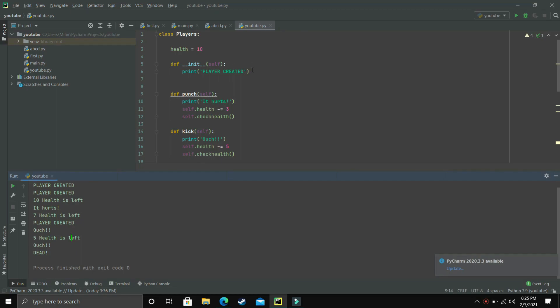That's how the init method works. I've shown you two examples of how it works. If you have any doubt you can write in the comment section and I'll try my best to help you out. If you like this video then please leave a like, and I'll see you guys in the next one.